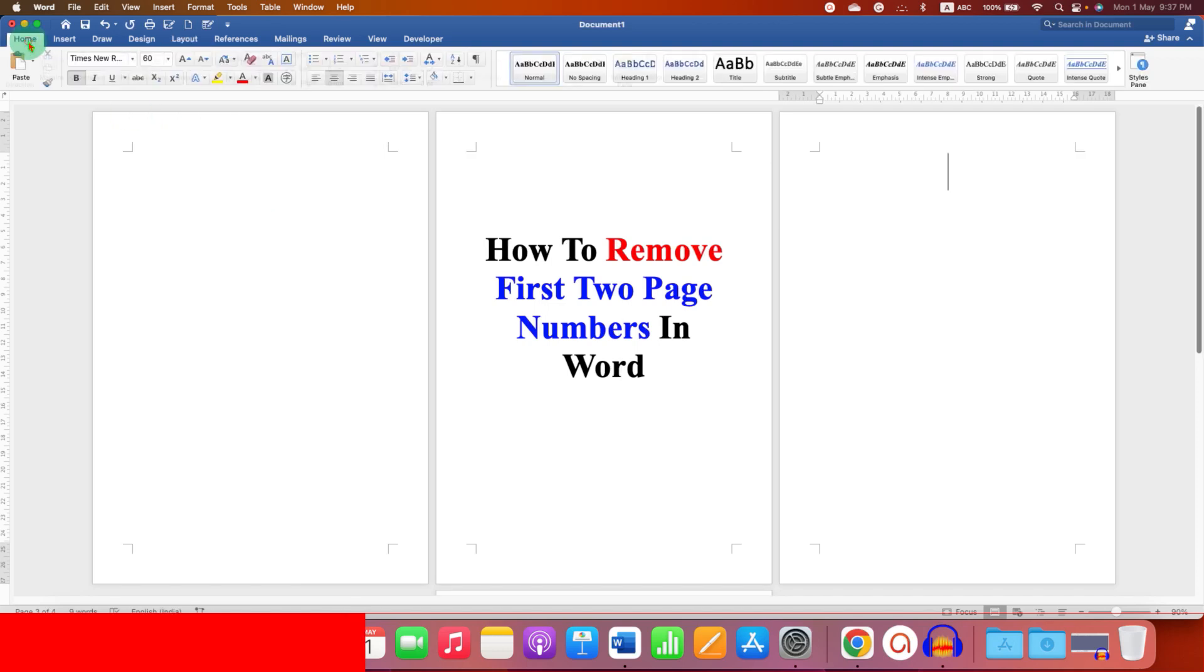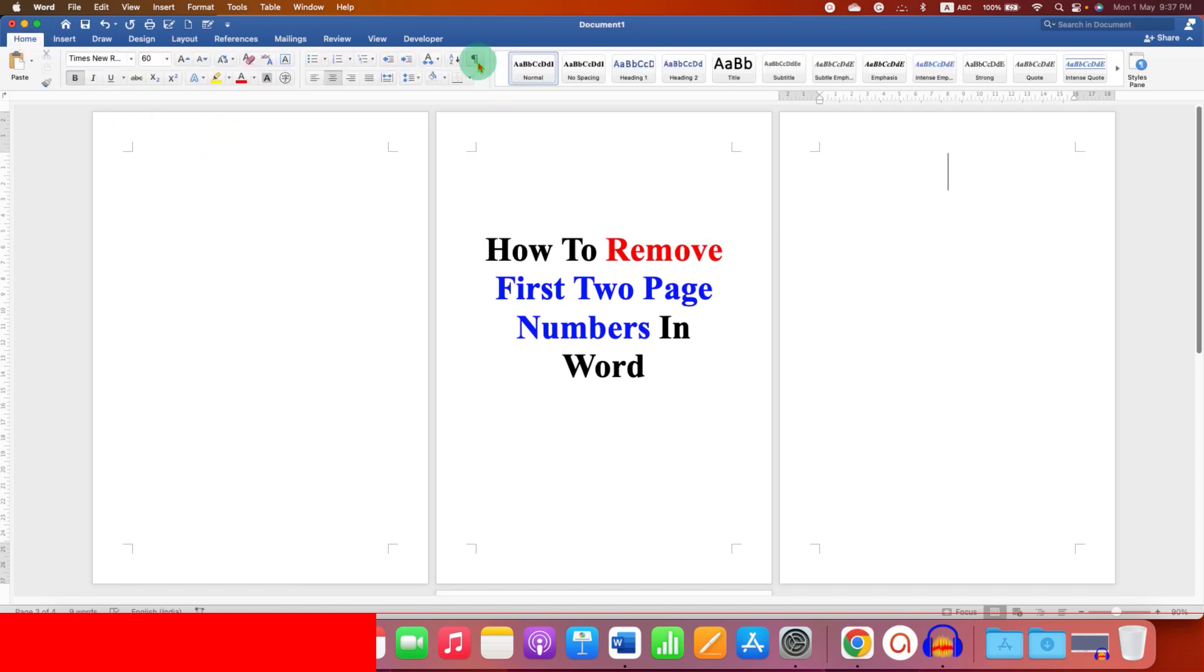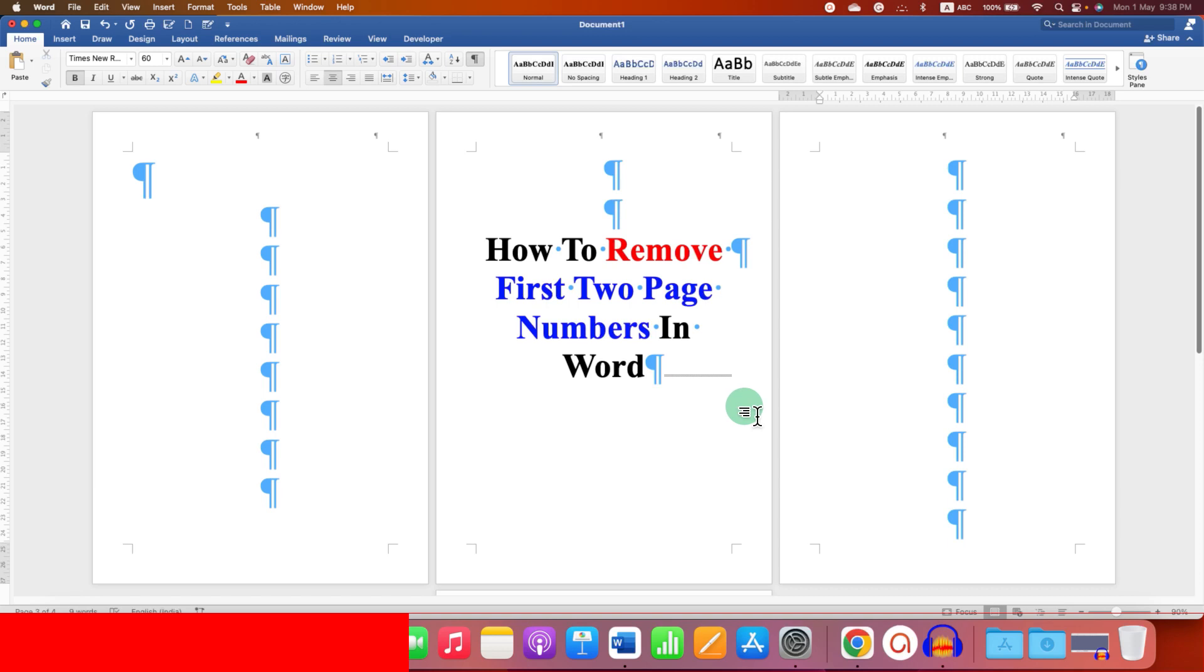Now go back to the Home tab and click on the Pilcro icon so you can see the formatting marks. This dotted line here represents that we have added a section break.